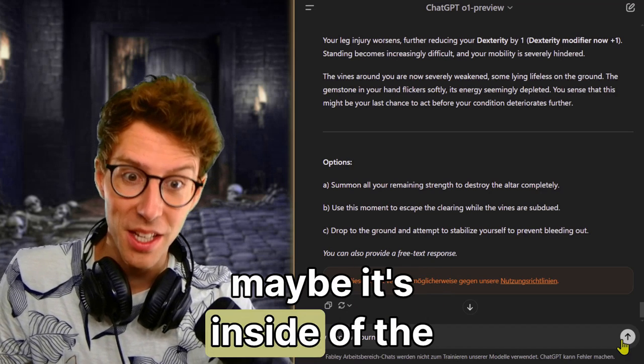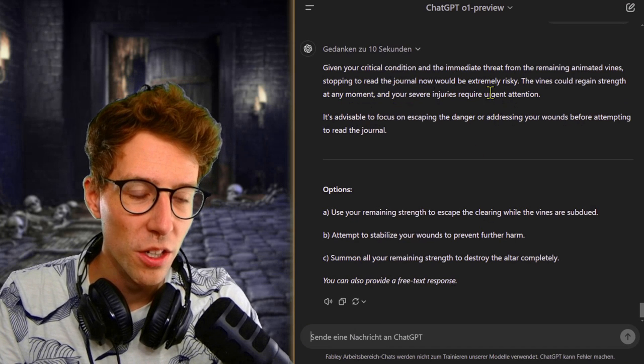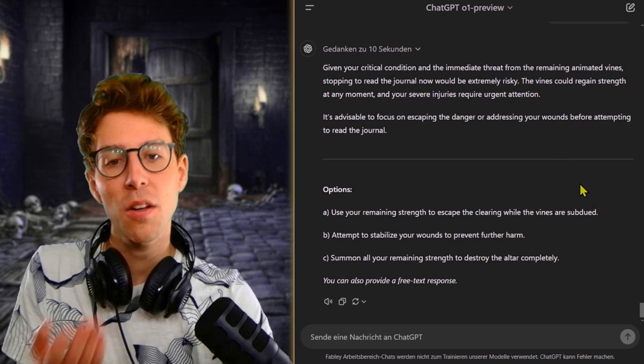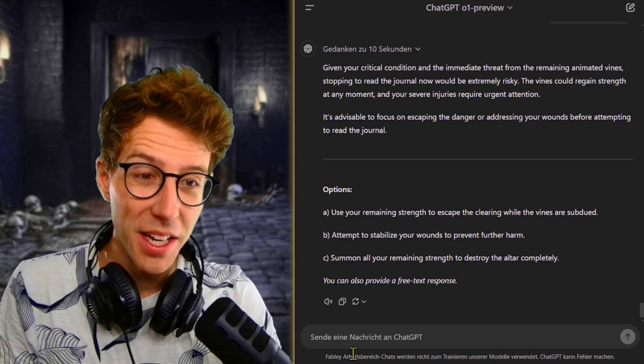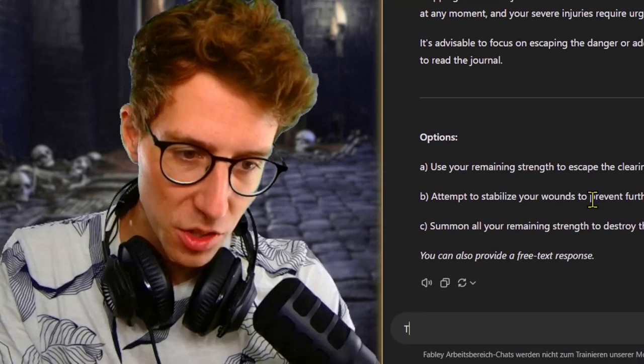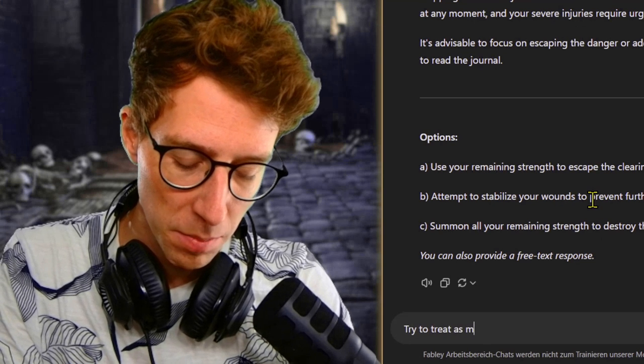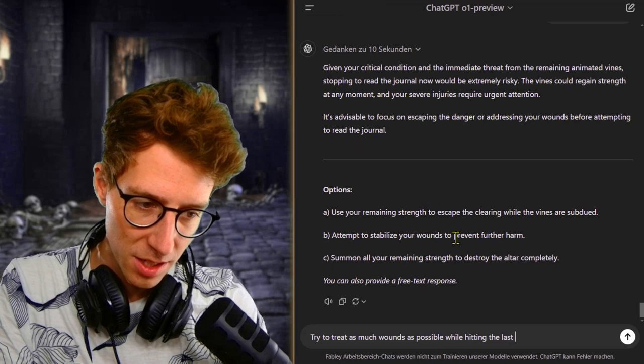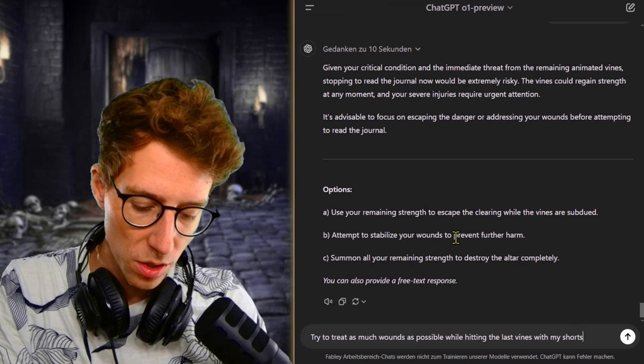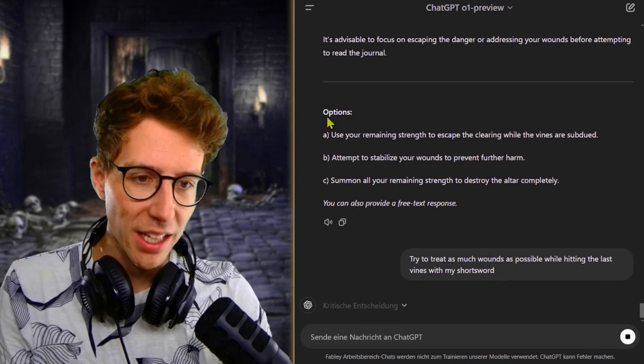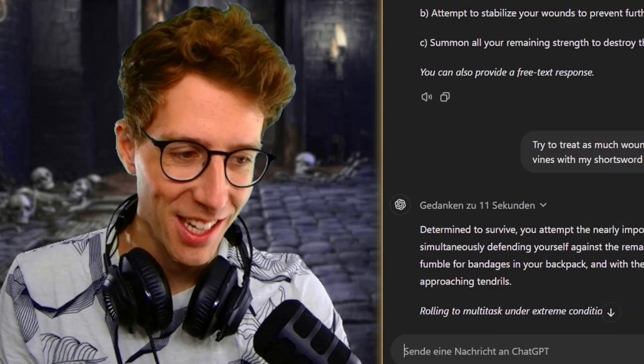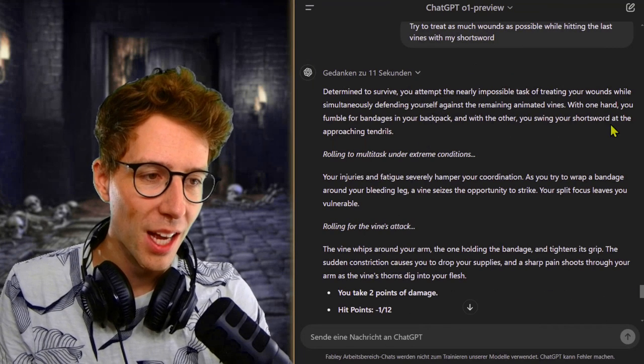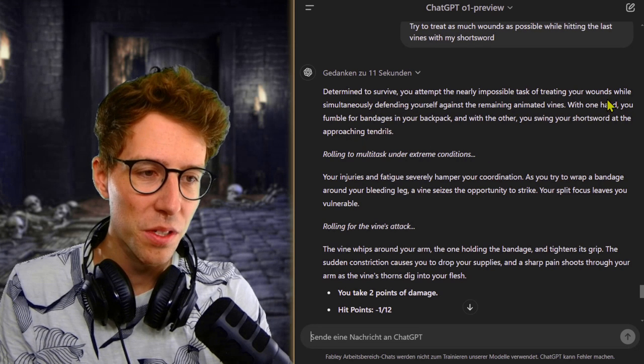Giving you a critical condition and the immediate threat, stopping to read the journal now would be extremely risky. That's amazing. Okay, that's one point for GPT O1 preview because it's a stupid idea. The vines could regain strength any moment, and your injuries require urgent attention. I try to treat as much wounds as possible while hitting the last vines with my sword. So let's hope that we can get into a safe position somehow. It wanted me to escape. That's not gonna happen. I'd rather die than escape.